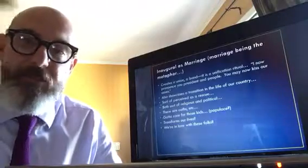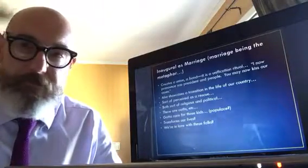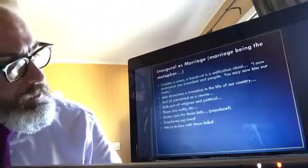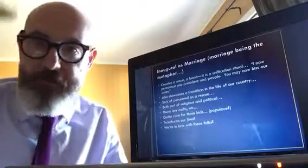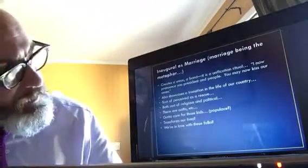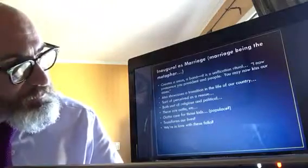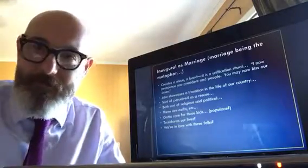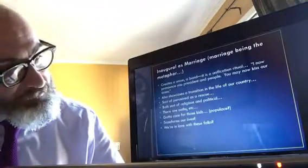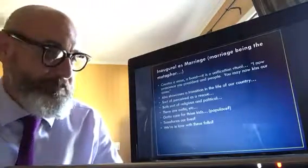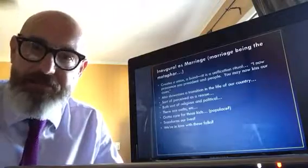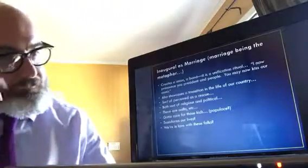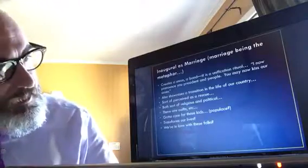Also showcases a transition in the life of our country. We are no longer single. Or at least not single with this particular person. It's like presidentialmingle.com. Sort of perceived as a rescue. Oh, I was so lonely before Trump came around. Trump turned me around. You had me at steak. You had me at nope. Wrong.